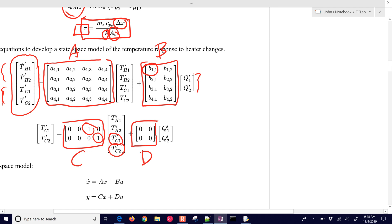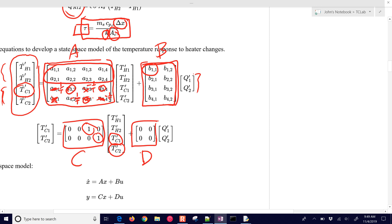Down here we have the F3 equation, and we saw that this term was going to be 1 divided by tau, then 0 and 0, and this one is negative 1 divided by tau. Similarly, for the fourth equation, this one is going to be 1 divided by tau, this one is 0, and this is negative 1 divided by tau. So I just did the last two rows for you — you just have to fill in the remaining ones here.